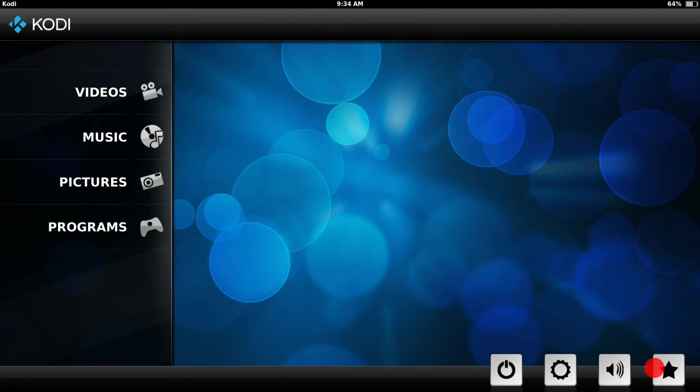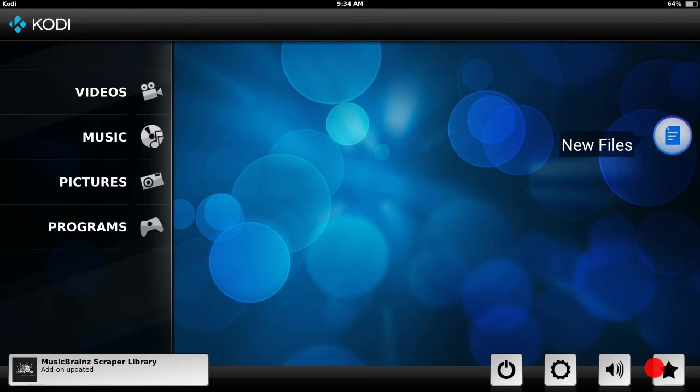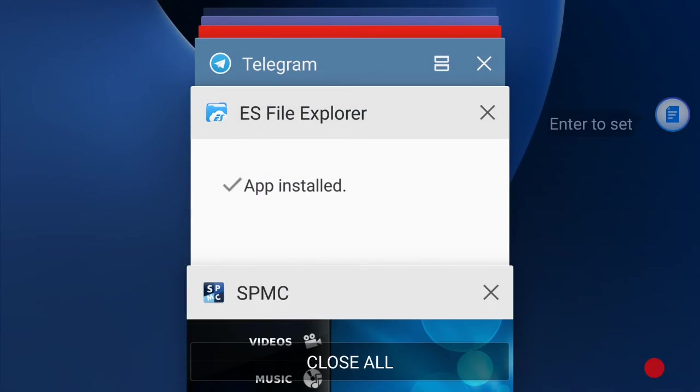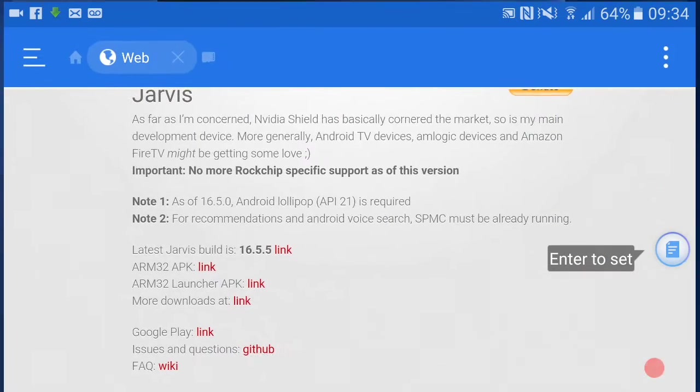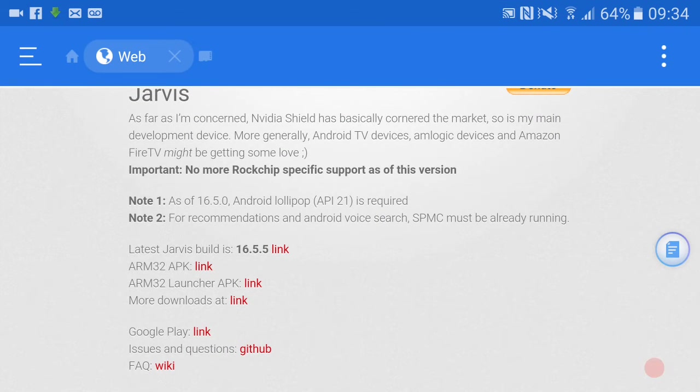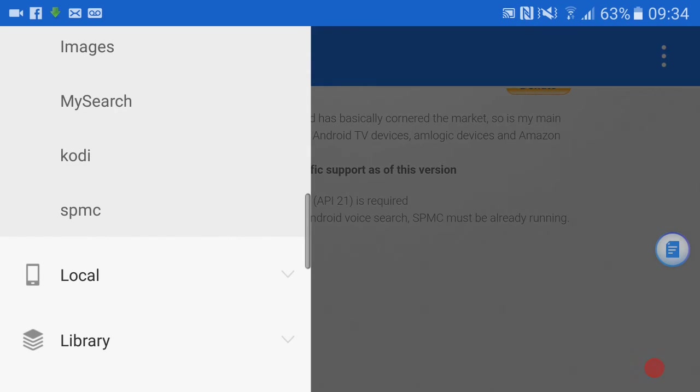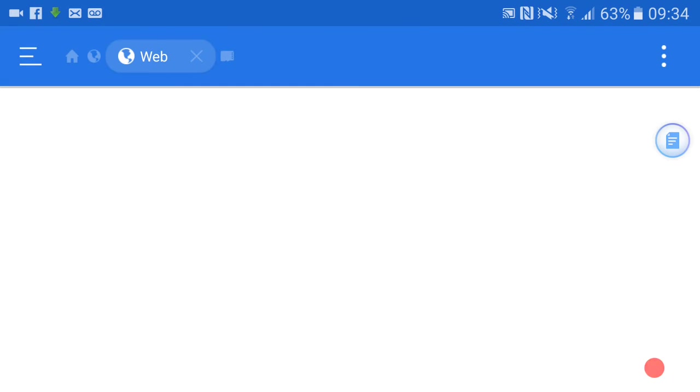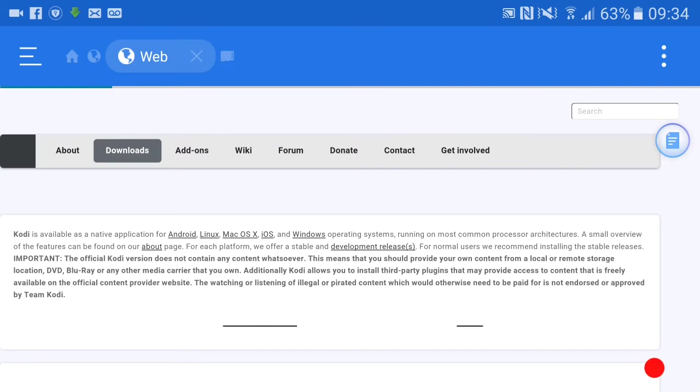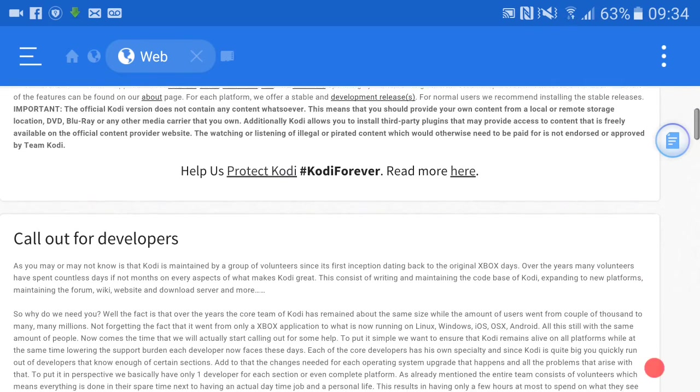Let's open SPMC - there we go, it's done. So what we're going to do now is go back to ES File Explorer. Obviously we left off here. What we want to do is click on Kodi, and now it will bring you to the Kodi website. There we go.